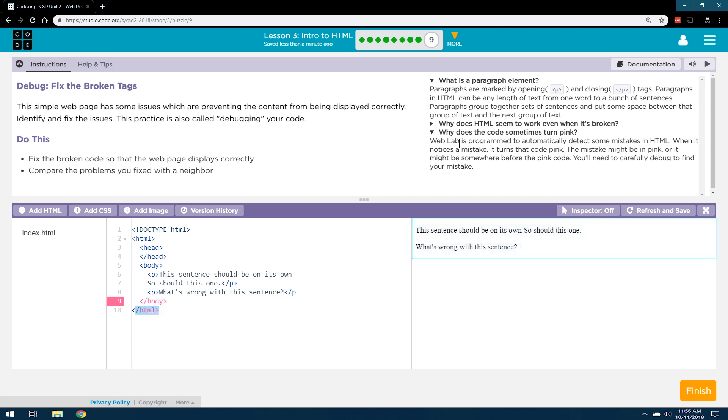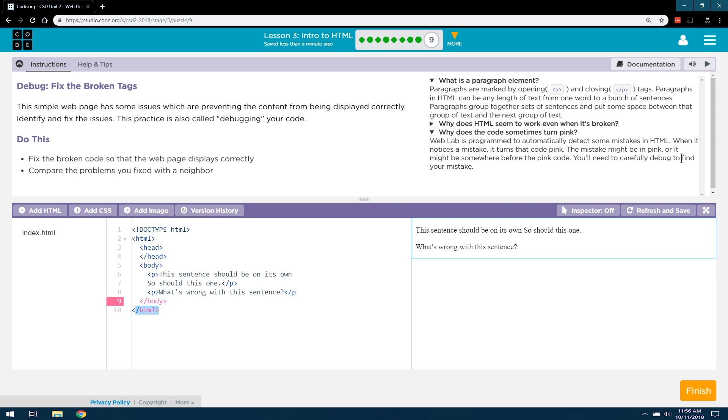WebLabs is programmed to automatically detect some mistakes in the HTML. When it notices a mistake, it turns the code pink, like this. The mistake might be in pink, or it might be somewhere before the pink code. You'll need to carefully debug to find your mistake.